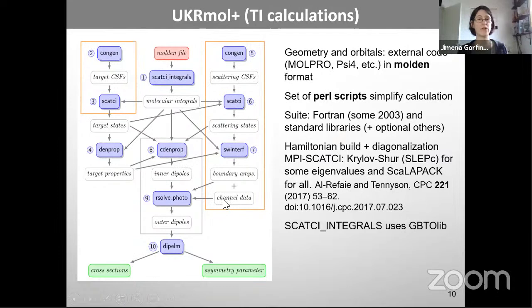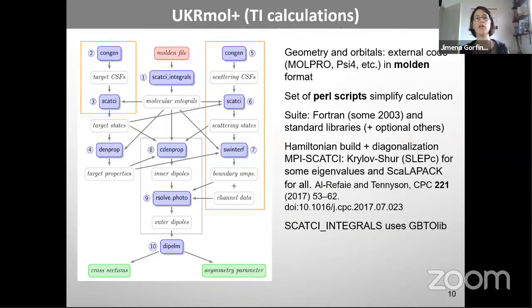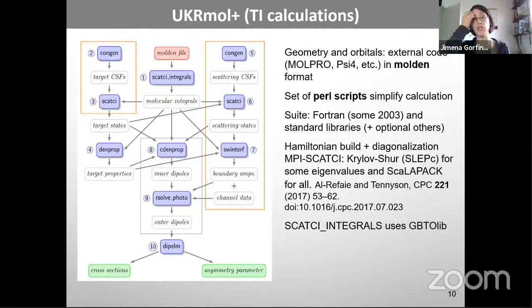We systematically use Molpro, which you have to pay for but is reasonably inexpensive, or Psi4, which is freeware. The suite is Fortran 95 with some 2003 functionality, needing standard libraries to compile. The Hamiltonian build is done by SCATCI or its parallel implementation PI-SCATCI. For Hamiltonian diagonalization you can use LAPACK, or for very large Hamiltonians, SLEPc. The SCATCI integrals program uses the GBTO library.